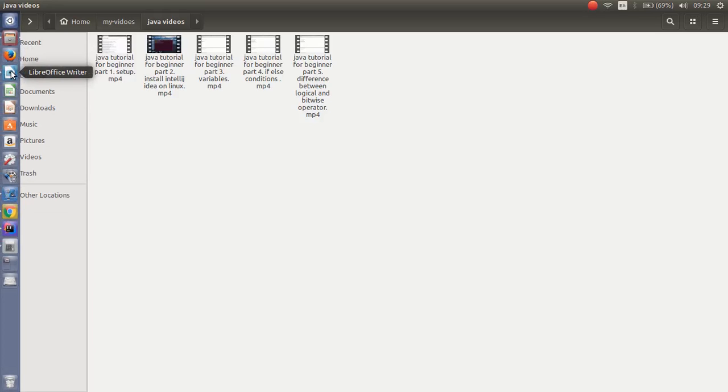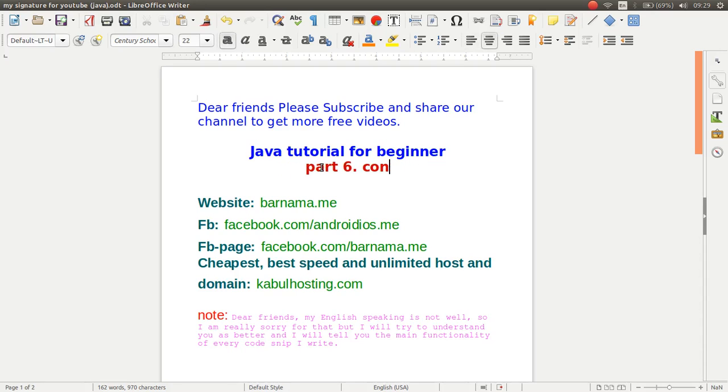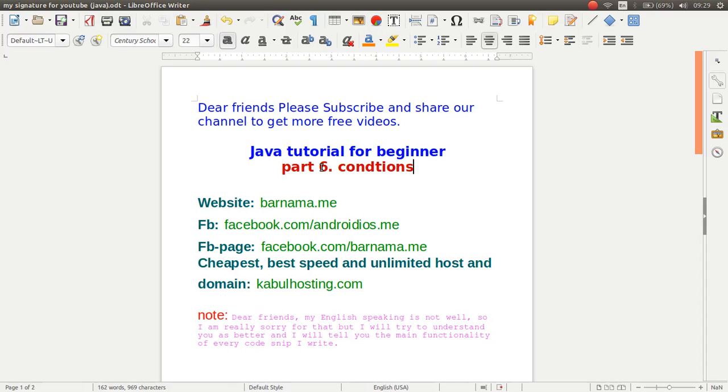Hello dear friends, welcome back to part 6 tutorial. This is also about conditions, conditions in Java.